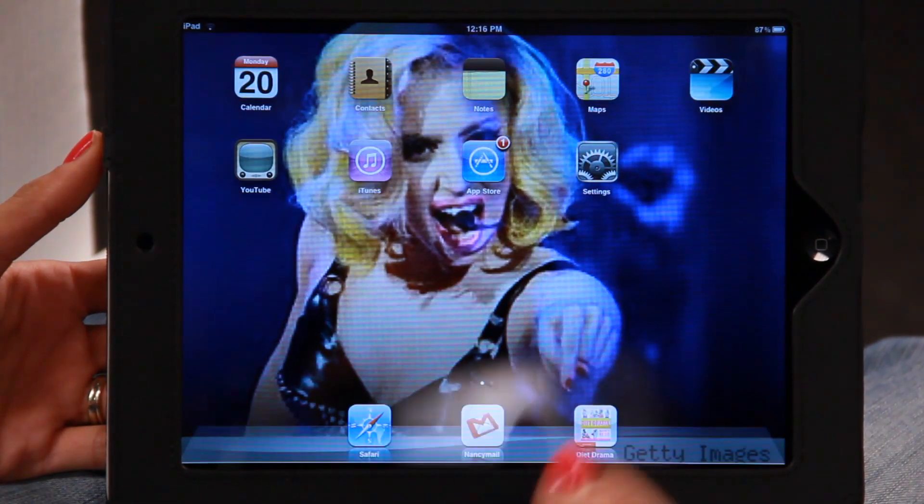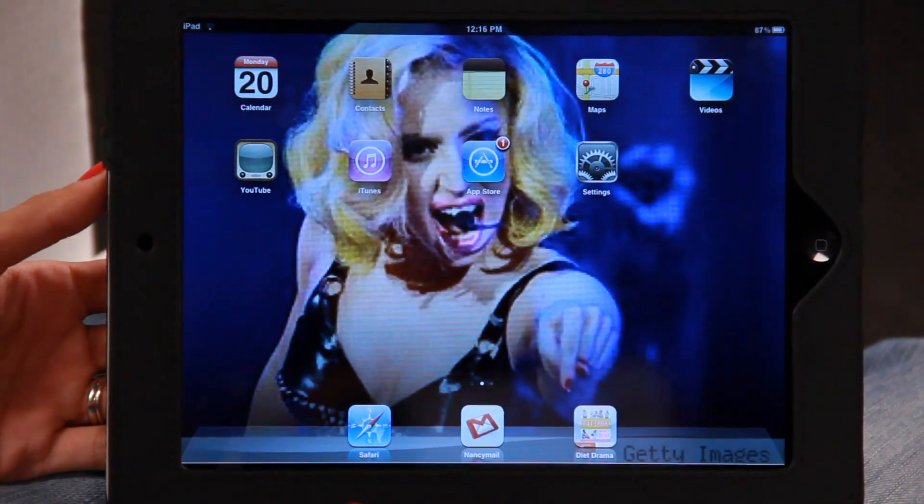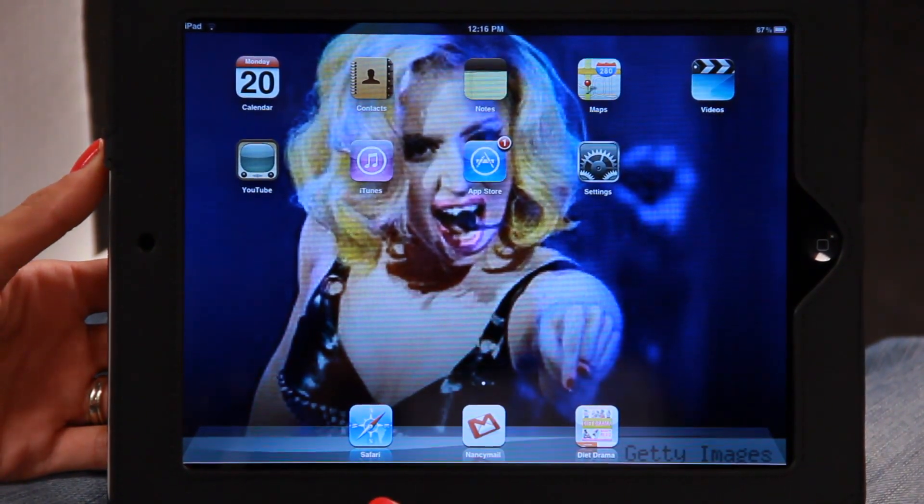Let's slide to unlock — there she is again on the home screen. So that's how you set a background on your iPad. If you have any questions or comments, leave them below and I'll see you next time.